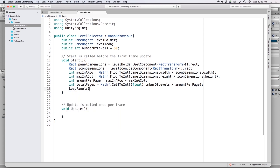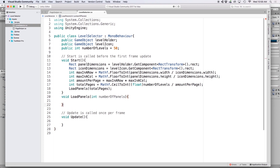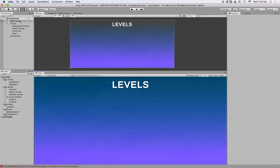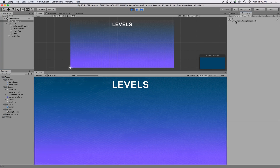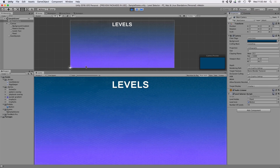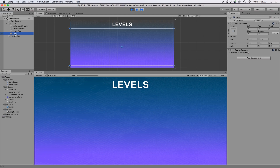Now we can pass totalPages to a function called LoadPanels. Right below our Start function, write 'void LoadPanels(int numberOfPanels)'. For now let's output to the console how many pages our script plans to create: 'Debug.Log(numberOfPanels)'. Back in Unity, drag our panel placeholder into levelHolder and drag our icon prefab into levelIcon, then press Play. If done correctly we should see a number in the console — for me it's two, indicating two pages.